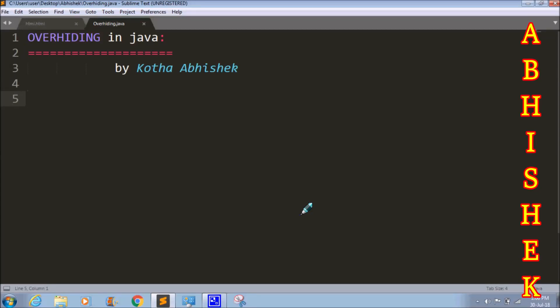Hi friends, welcome to our channel. We will talk about the overhiding concept in Java. We will talk about two types of concepts: first, method overloading, and second, method overriding.